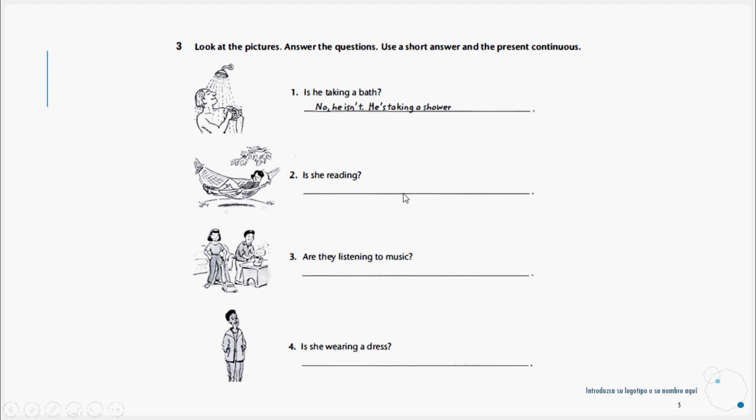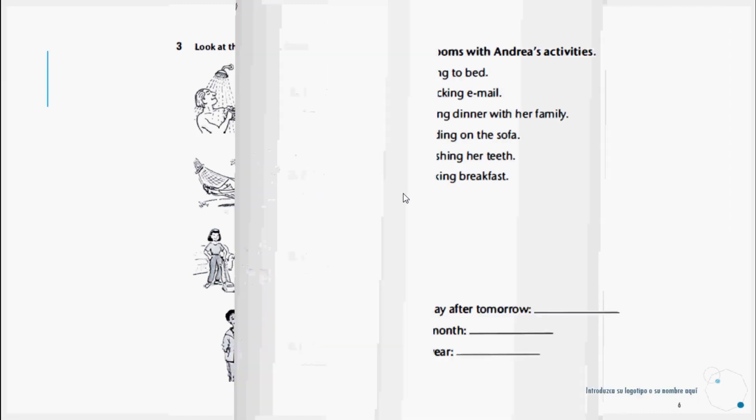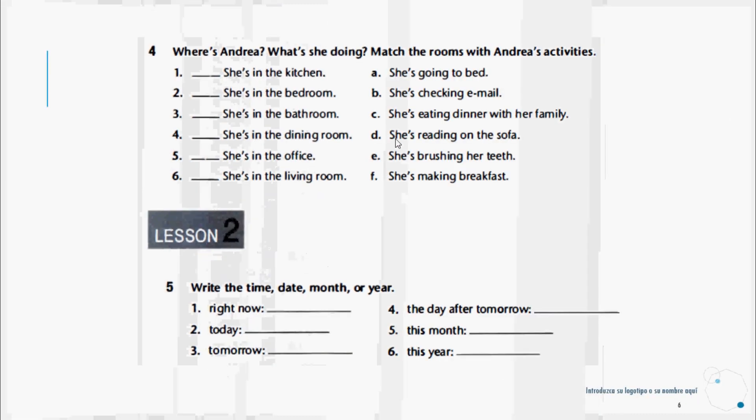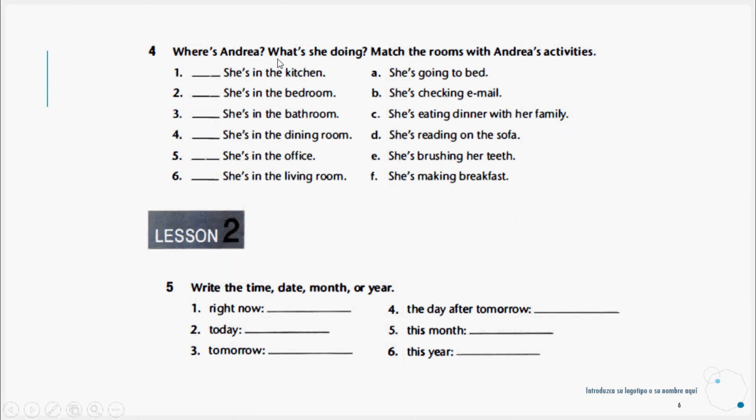Now let's continue to exercises four and five. Where's Andrea? What's she doing? Match the room with Andrea's activities. For example, she's in the kitchen. Here the answer would be she's making breakfast, so we would write the letter F. We would write letter F for number one.